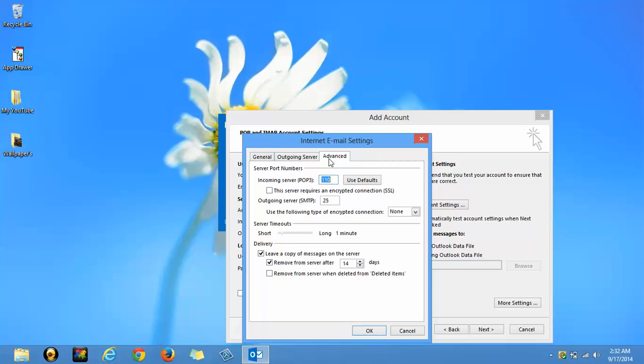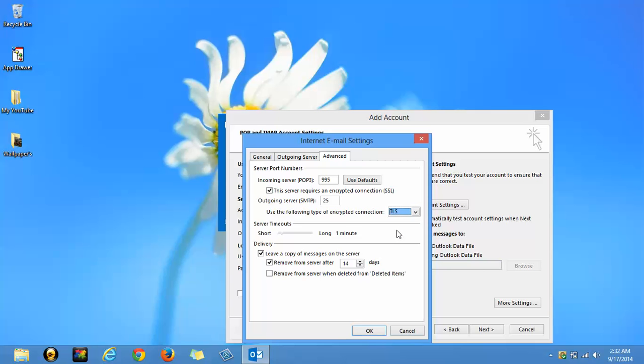Advanced. And check this. See, this 110 will be replaced by 995 after checking this thing. And SMTP will remain 25 as it is. And drop down. Select TLS.